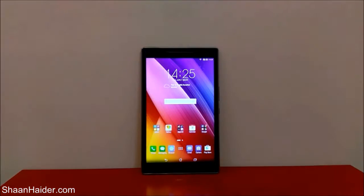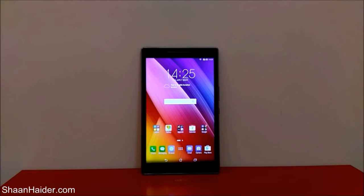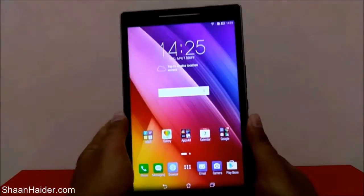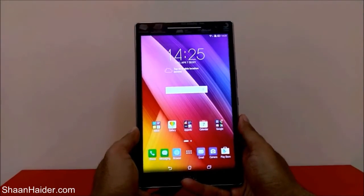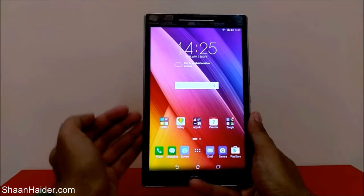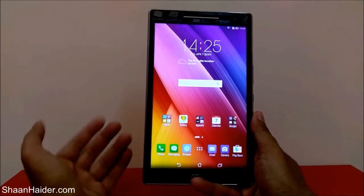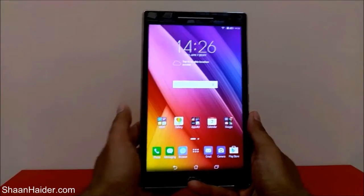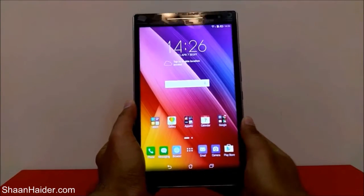Hey guys, this is Sean from seanwitha.com and in this video I'm going to show you how to hide applications on your Asus Zenpad tablet or Zenfone smartphones, or any Android device running on Asus Zen OS. It's really very easy. I'm using my Asus Zenpad here, but you can follow the same method on any Asus smartphone or tablet like Zenfone 2, Zenfone Laser, or whatever device you have. First of all, you need to go to the app drawer.